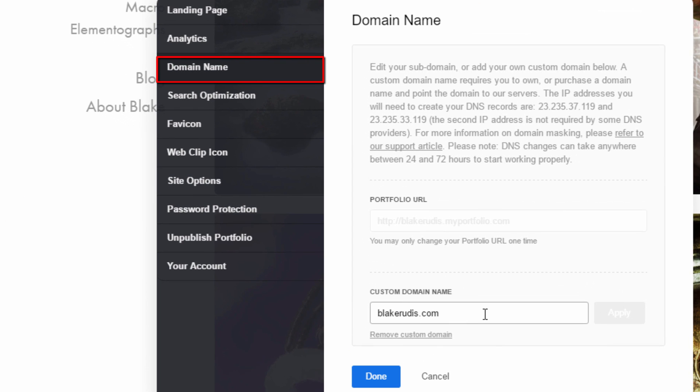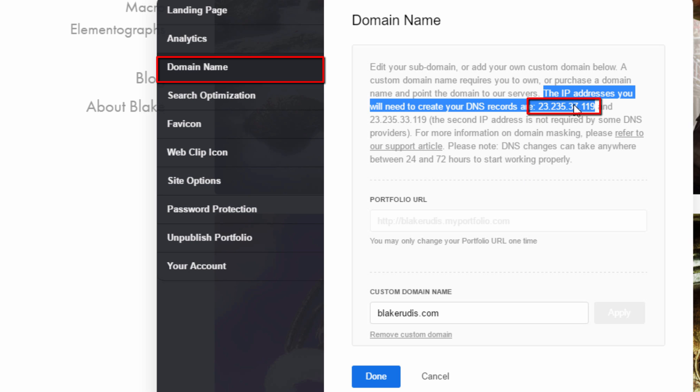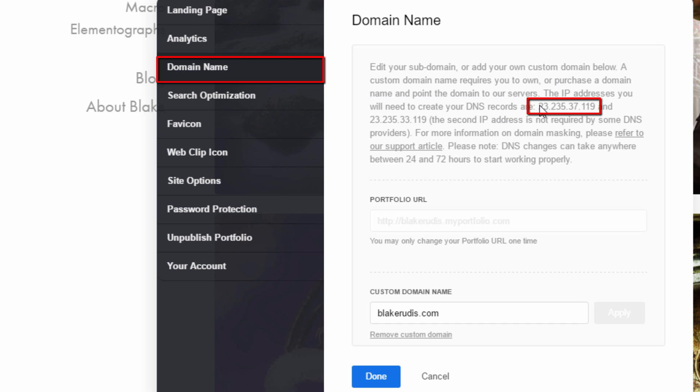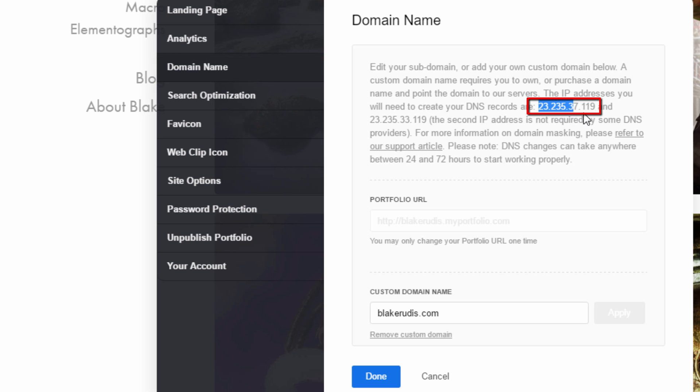If you tried to go to GoDaddy right now and just buy blakegrudis.com, number one, it's not going to work because I own it. But if you buy yourname.com and you try to just plug that in here, it's not going to work. There's something that you have to do here. You see the IP addresses you will need to create your DNS records are this and this. The second IP address maybe not be required. So that's the kicker there.